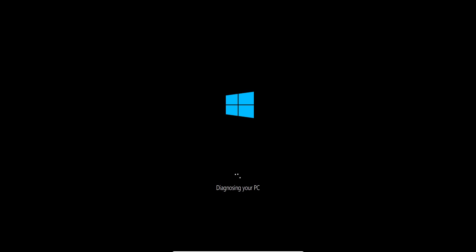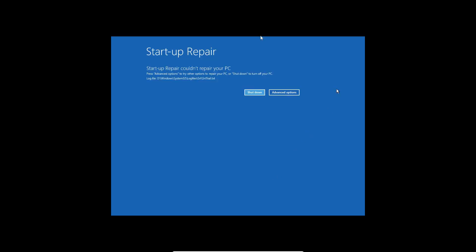Currently it's running the diagnostic and once done you might get the message 'Startup Repair couldn't repair your PC.' Since this computer doesn't have any issues, that's why we got this message — there is nothing to repair. But in your case you might get the perfect solution with Startup Repair.